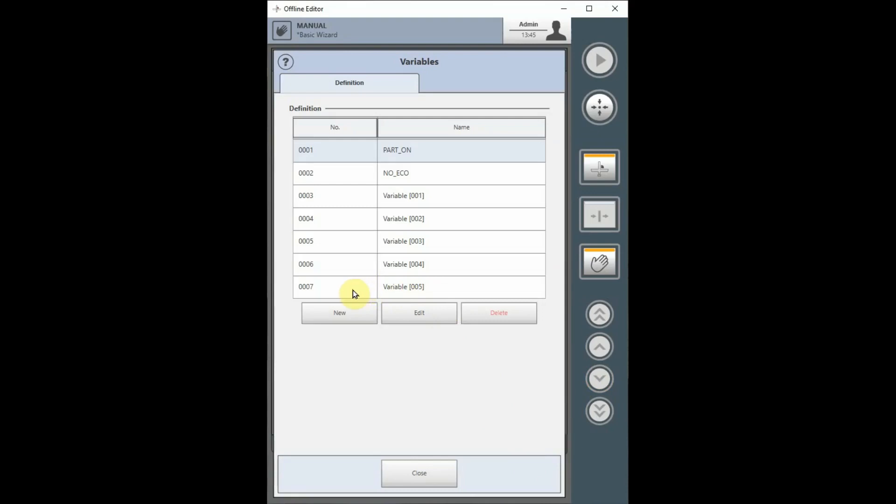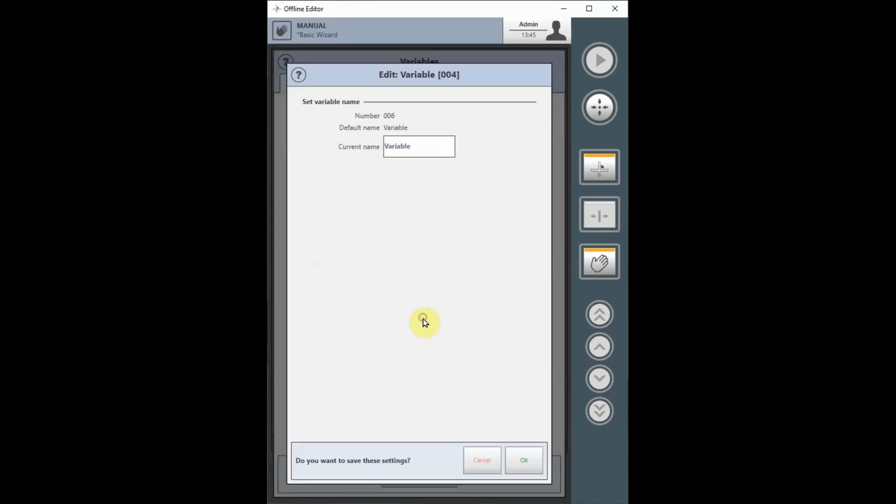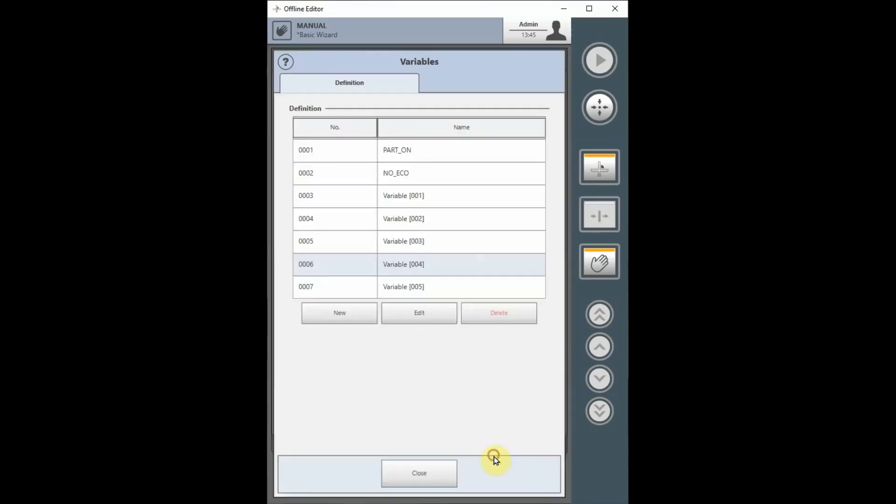To edit the names of the variables in the list, choose the variable you wish to edit and select the Edit button. You may also delete a variable by selecting the Variable and touching the Delete button.